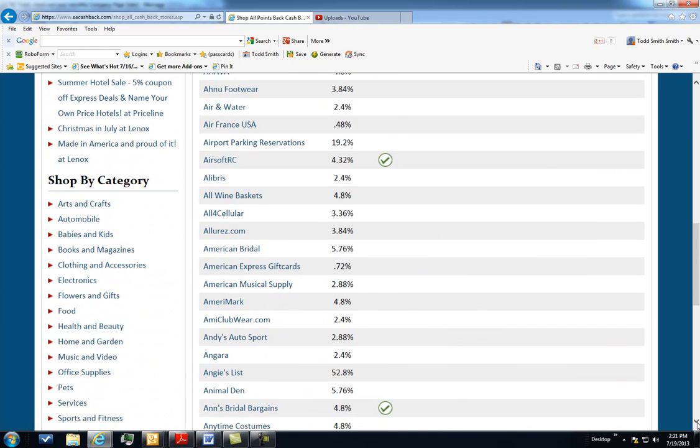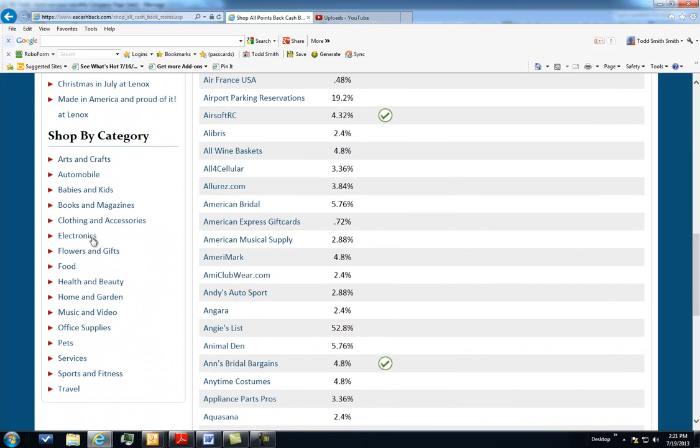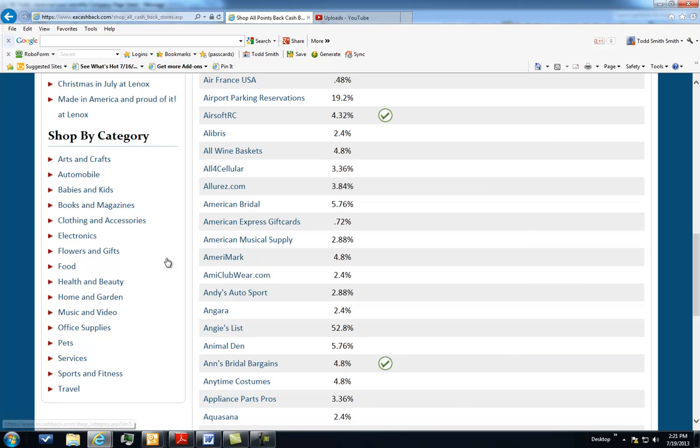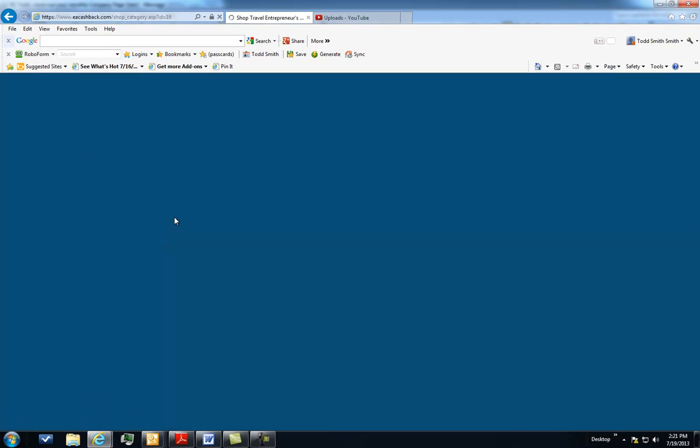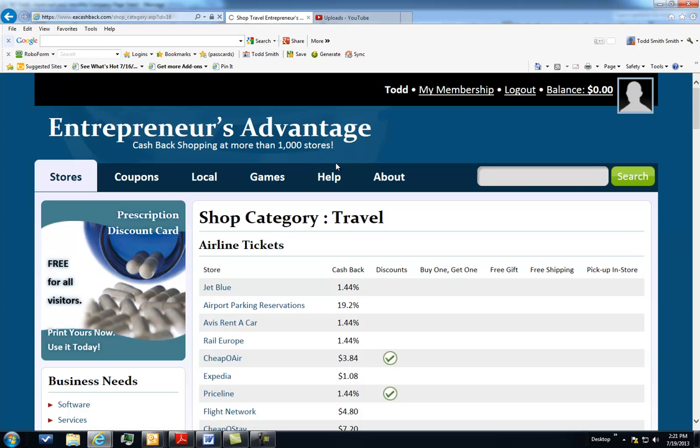And of course, you can also shop for personal items on here. If you've got pets, kids at home, automobile, travel, you can get hotels, and that's actually another good business category. If you're out and about, there's certain airlines that will give you cash back, like JetBlue, and rental car companies, and so forth.